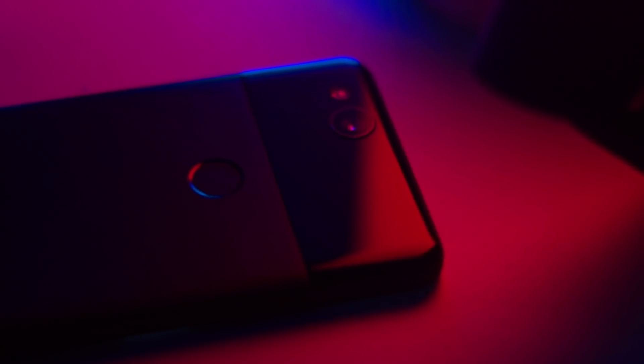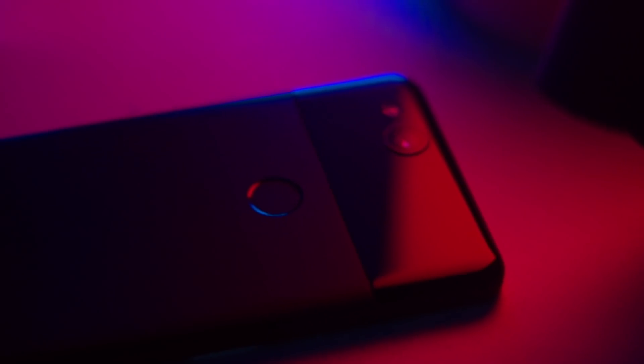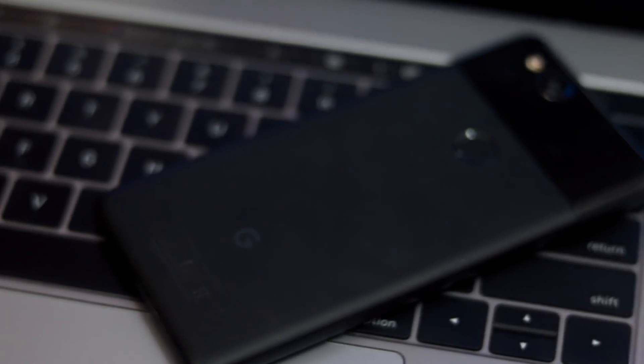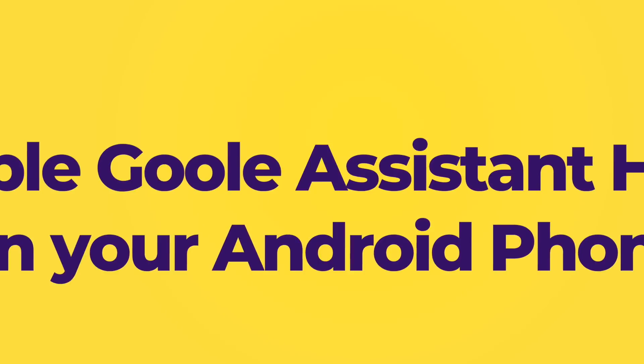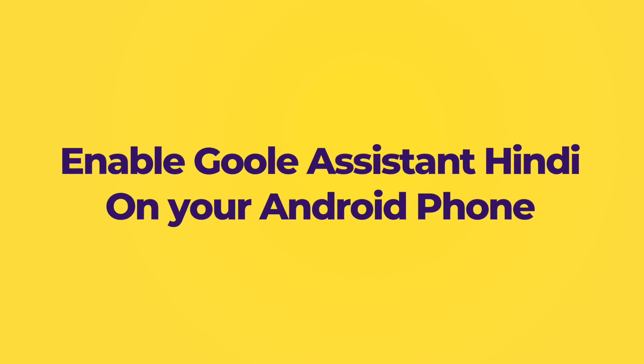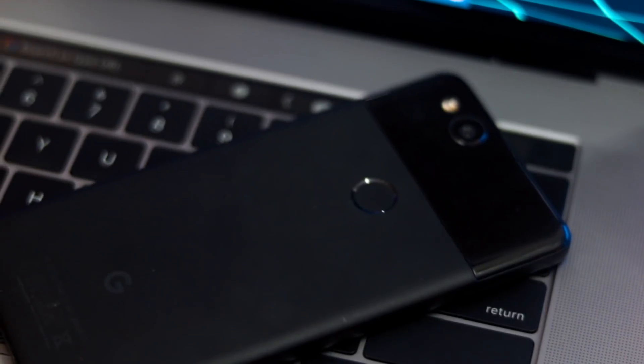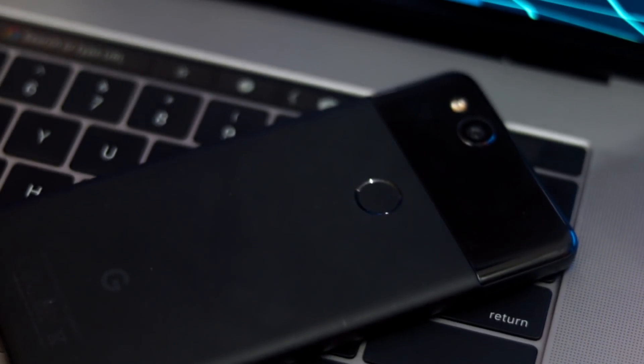After weeks of promotion, Google has finally brought Hindi language support to Google Assistant. In this video I'm going to show you how you can easily enable Google Assistant Hindi on your Android device.